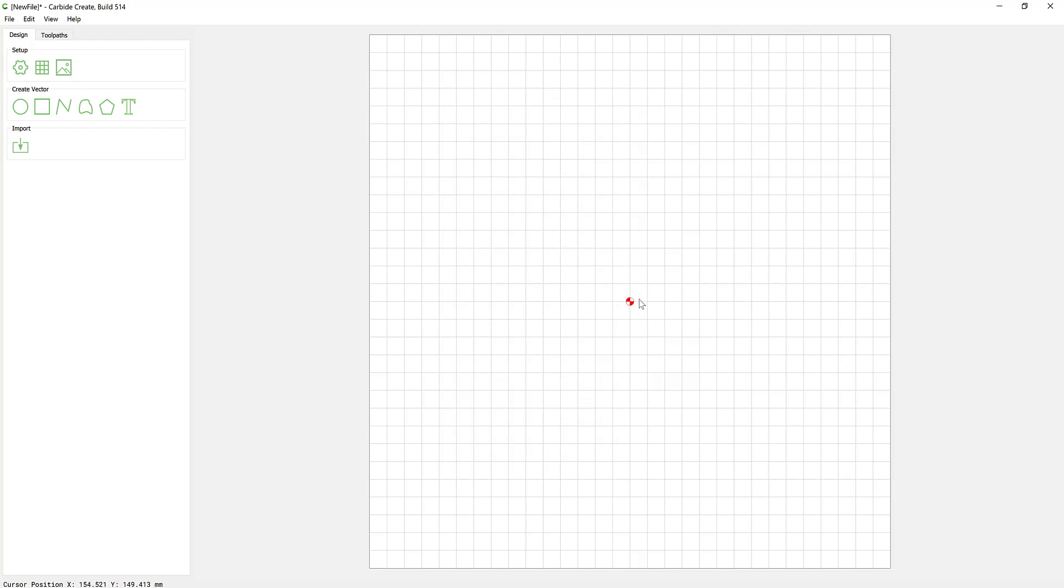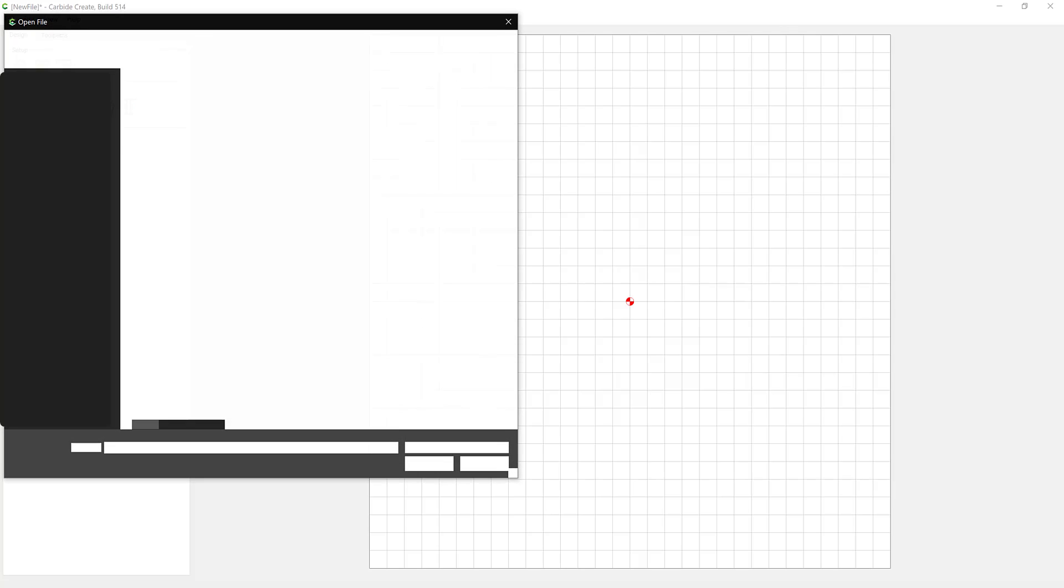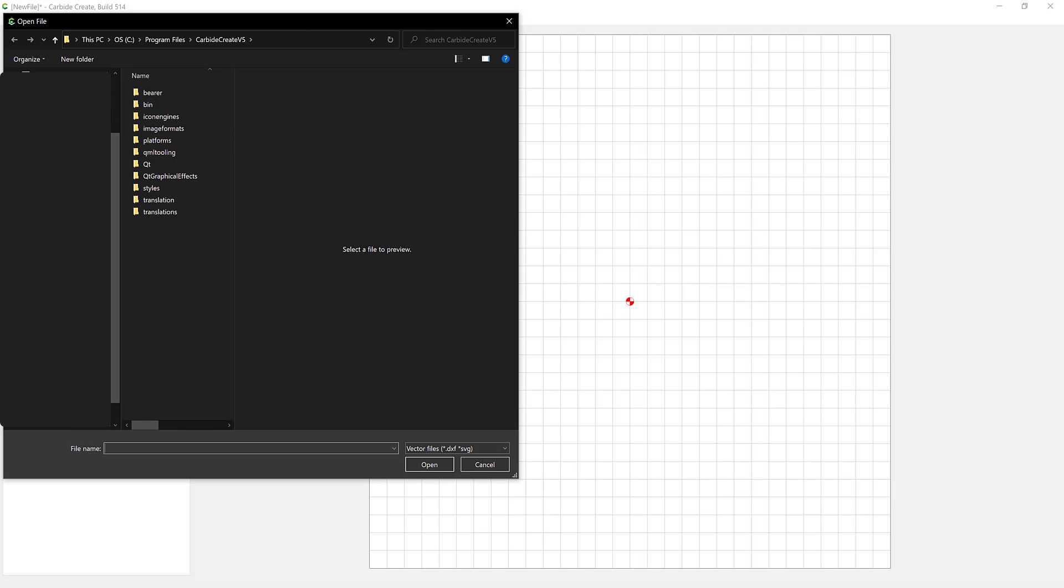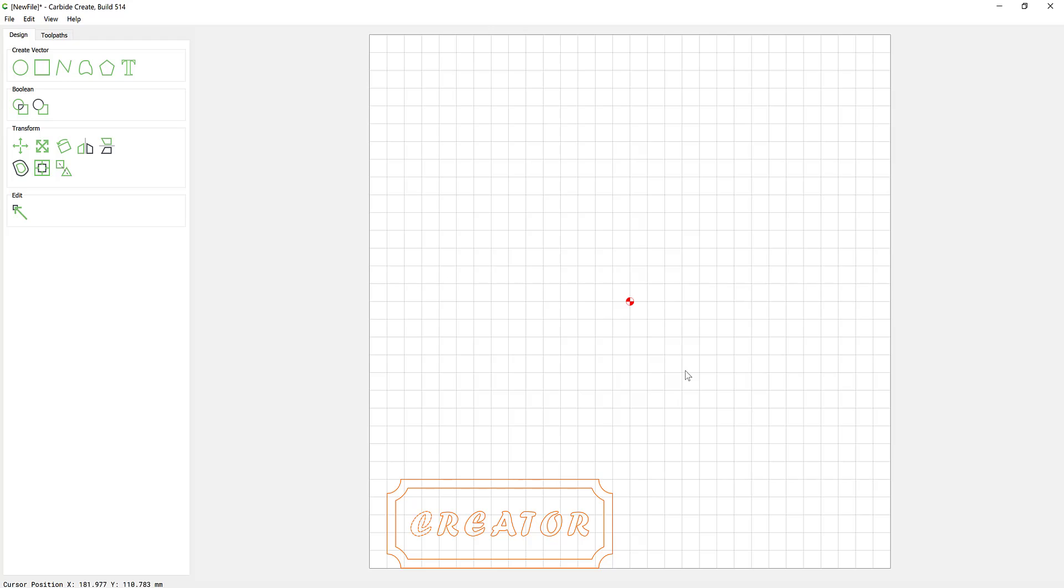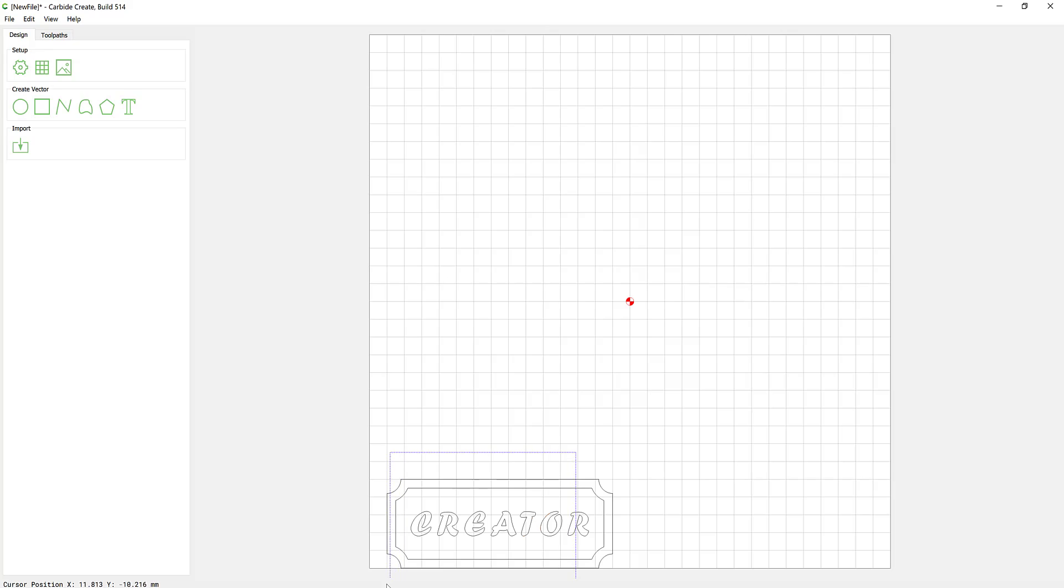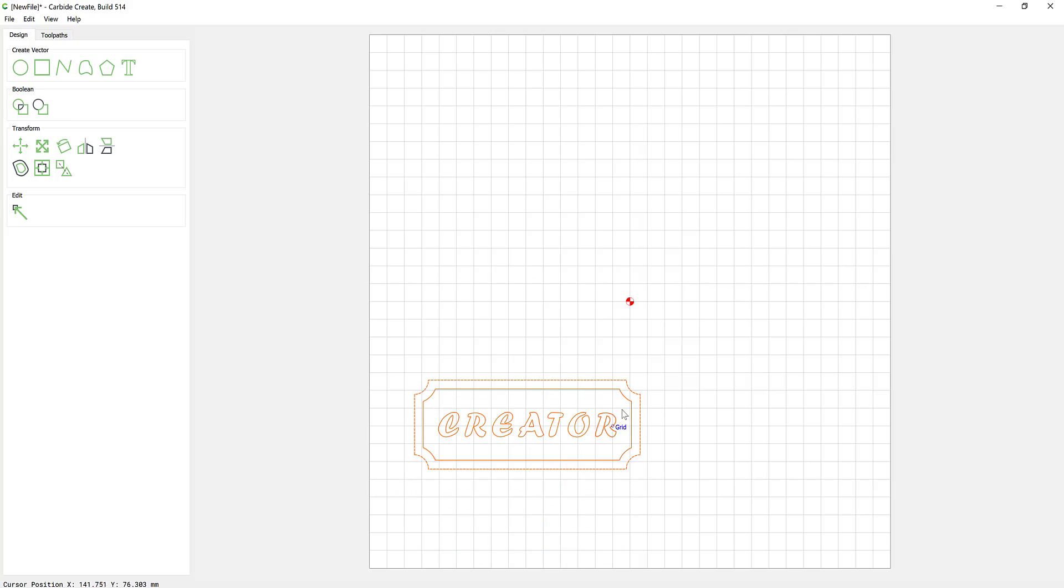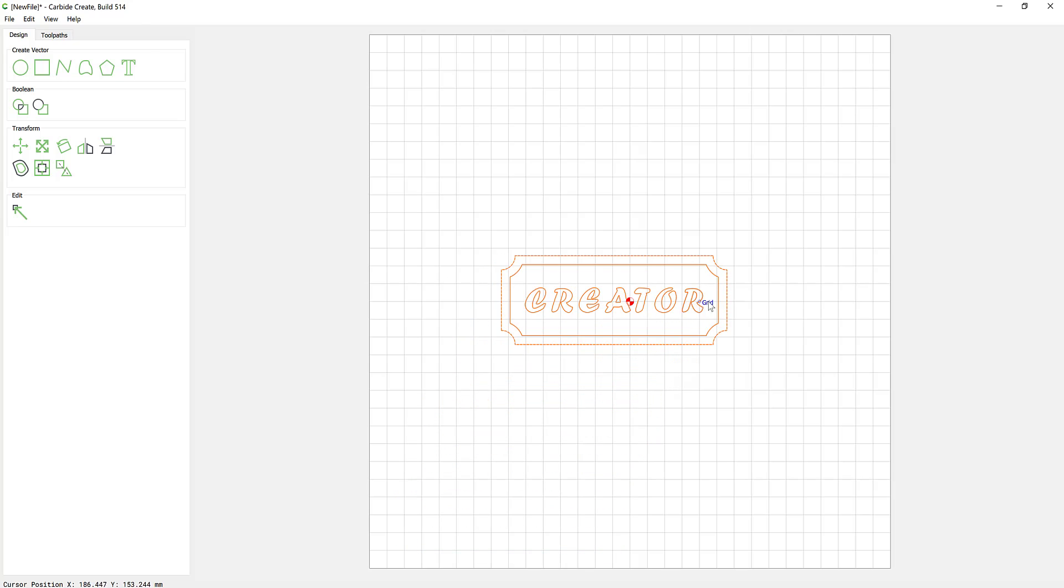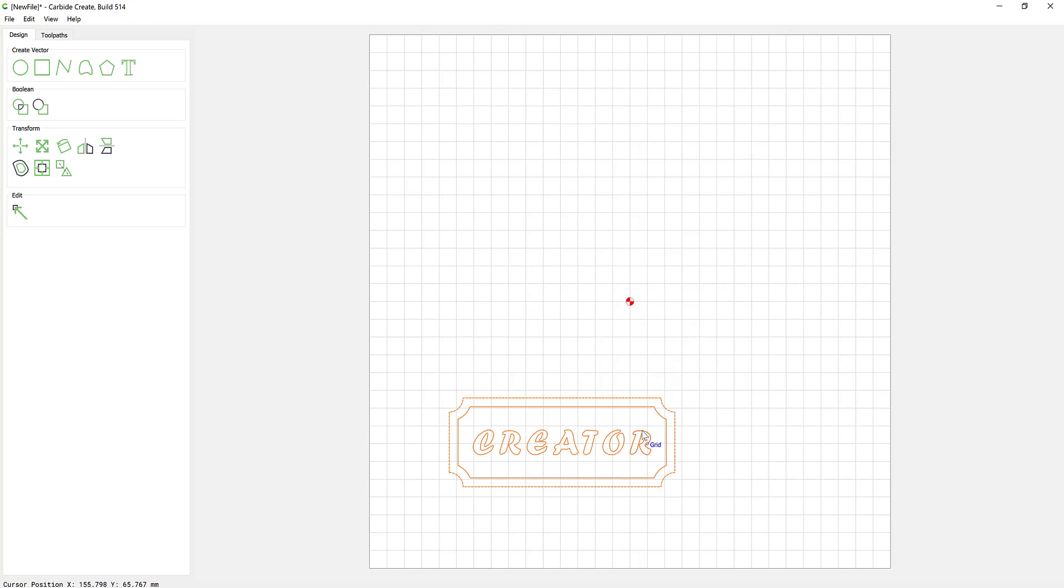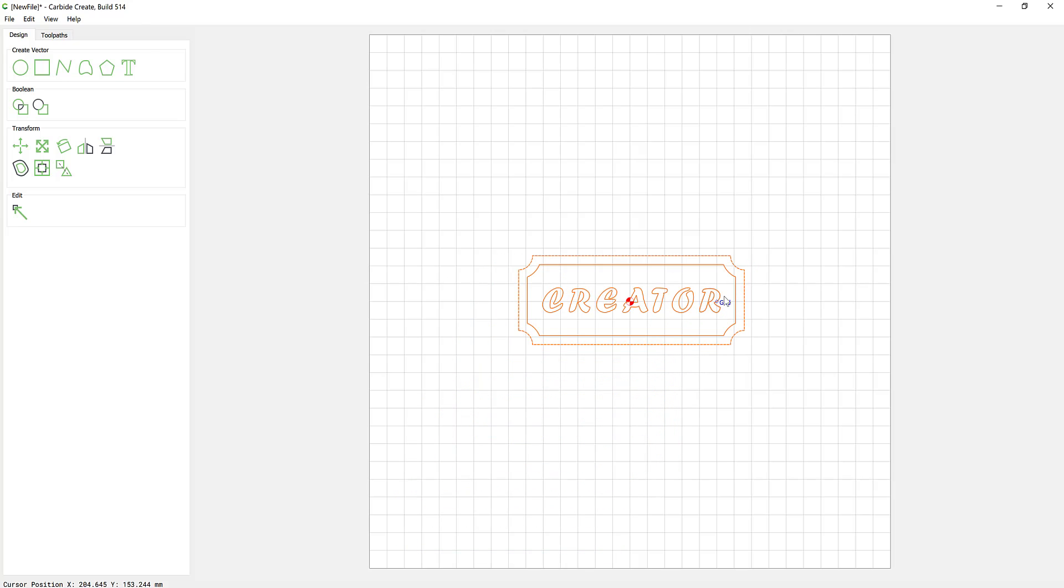We're now going to import a design. This can be done by selecting the import dialog, scrolling to the file you want and opening. As you can see, the vectors, the SVG have come in and what we're going to do is drag them into the center.